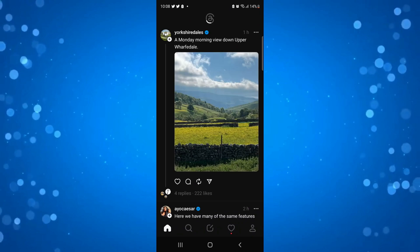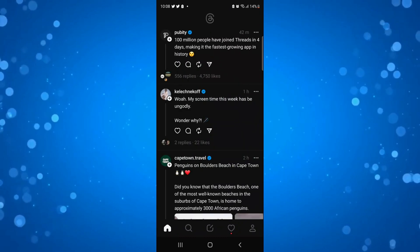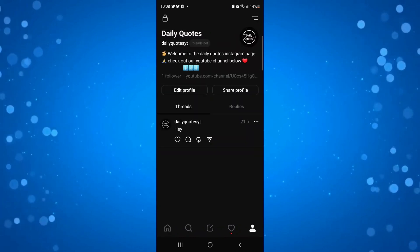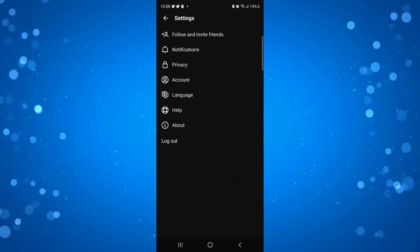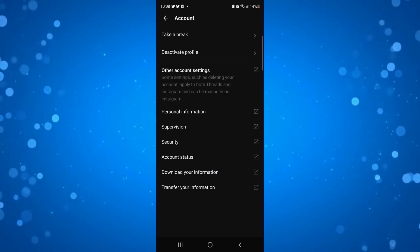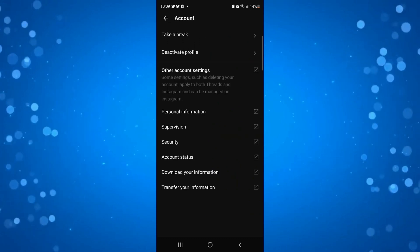Click onto the menu in the top right hand corner and then go into accounts. Now you can see we've got a few options like take a break and deactivate profile.